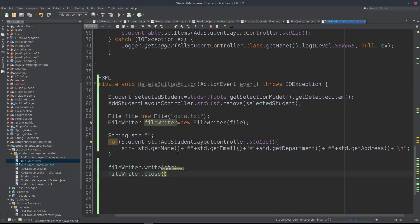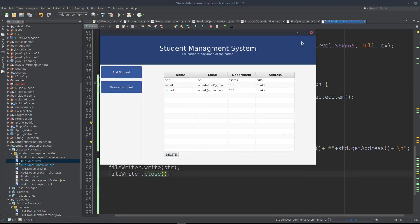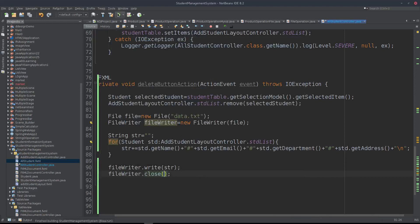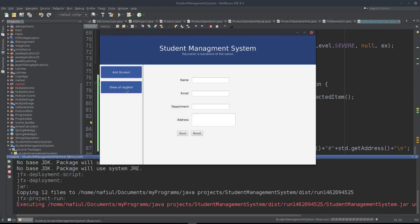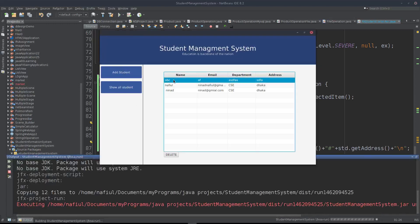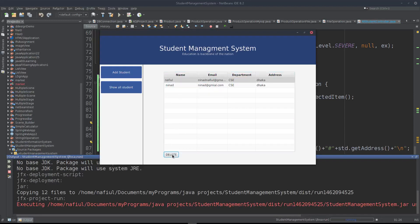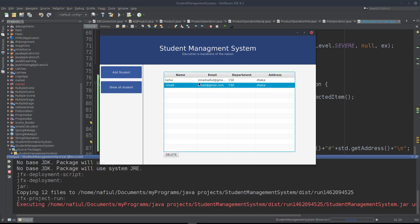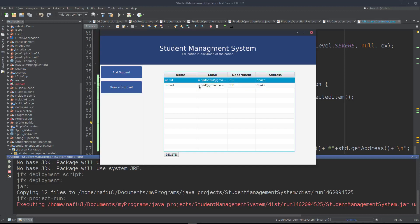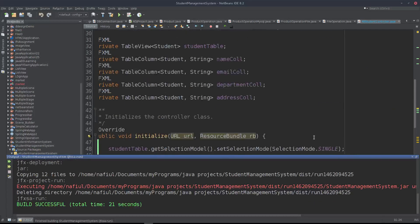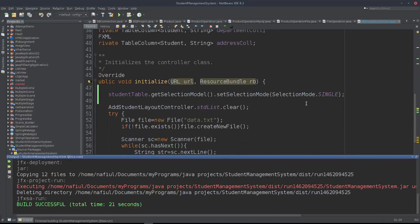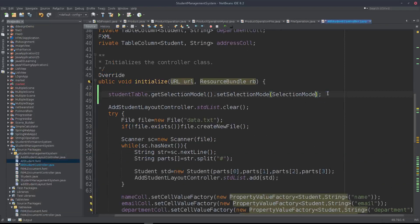Now we close the application to get the data and run it. Hopefully, the application will work. We will delete a student — first a single student, then multiple students. We will also configure the initialize method to set the student table's selection model to Multiple.